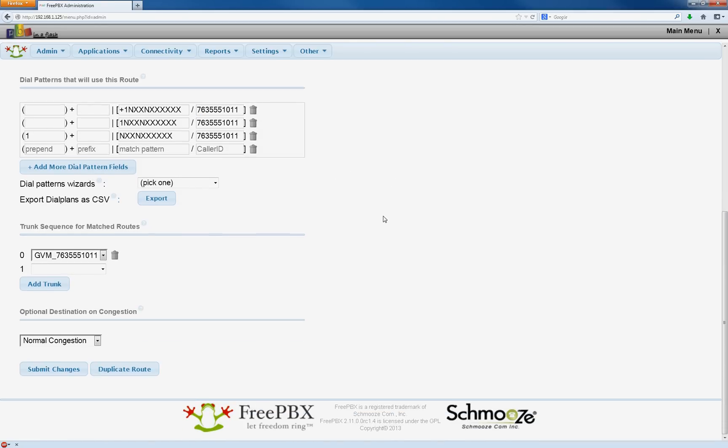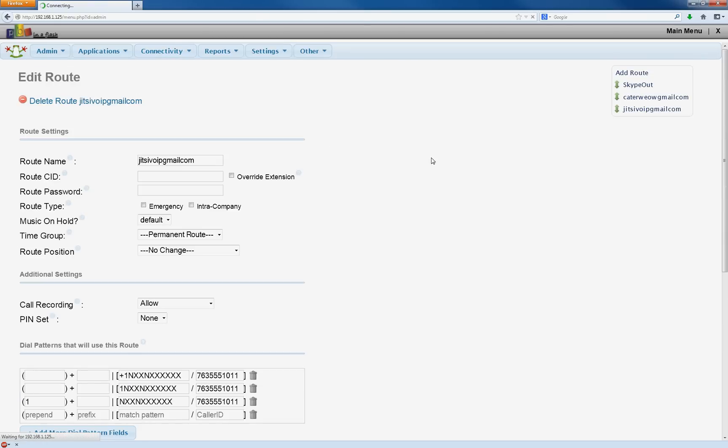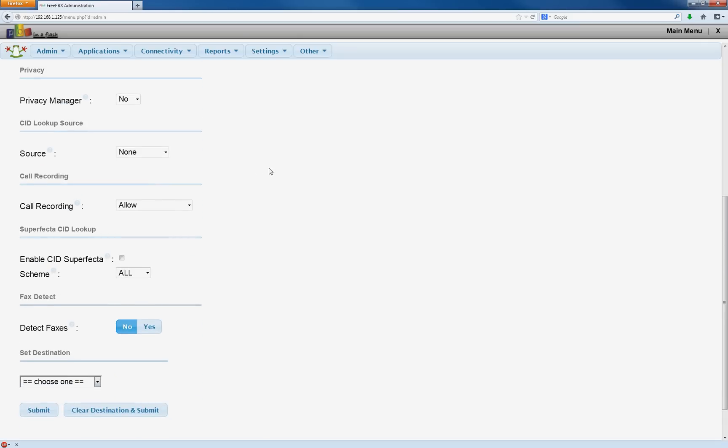Now once you've got that, we're going to go up to inbound routes. And just as before, you put in the DID number, 011. Scroll down.